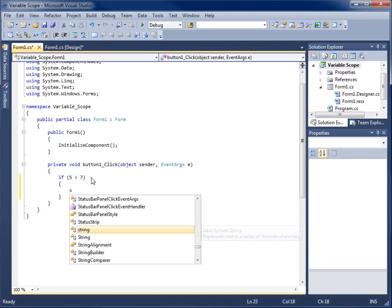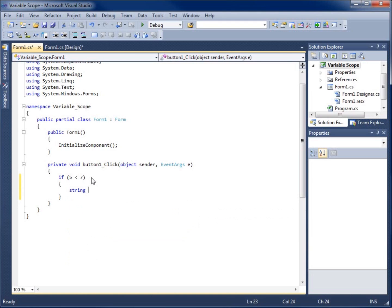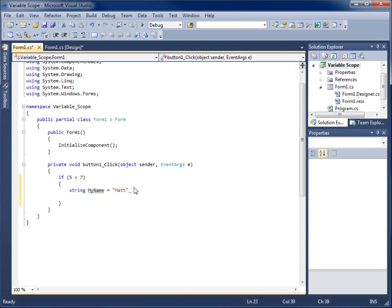So I'm going to say string, and I'm going to say my name, and I'm going to set it equal to Matt. There we go. Let's end that with a semicolon.